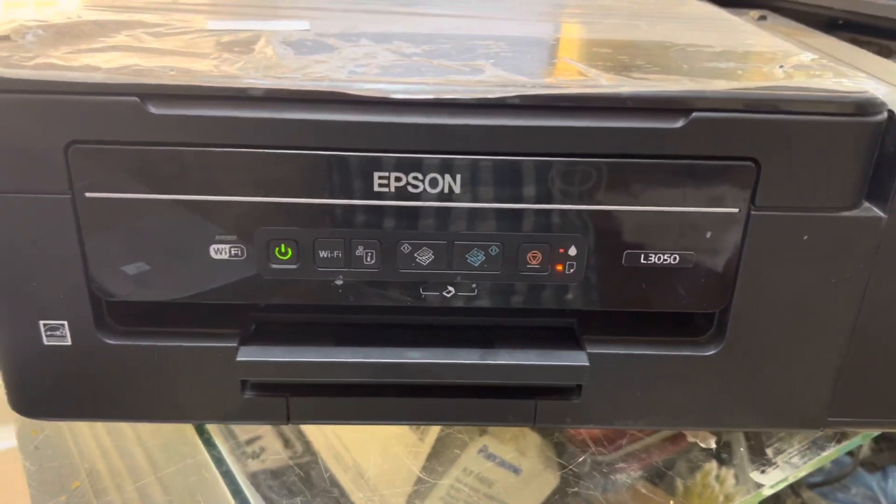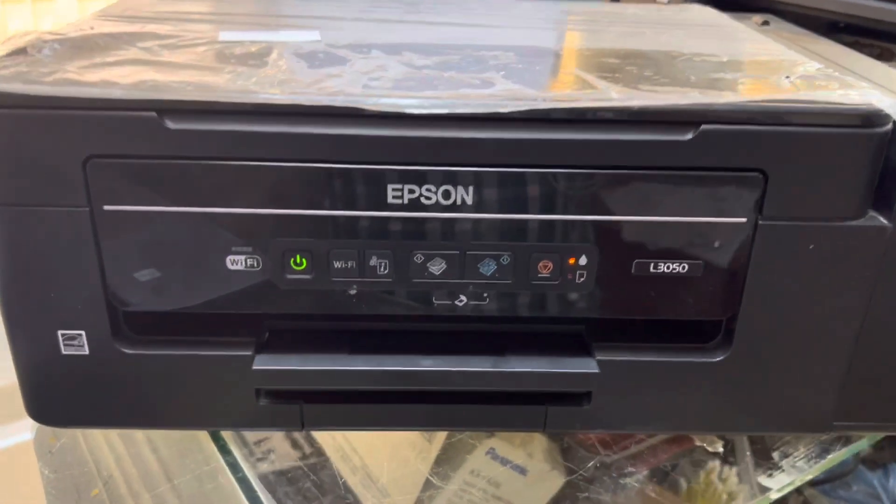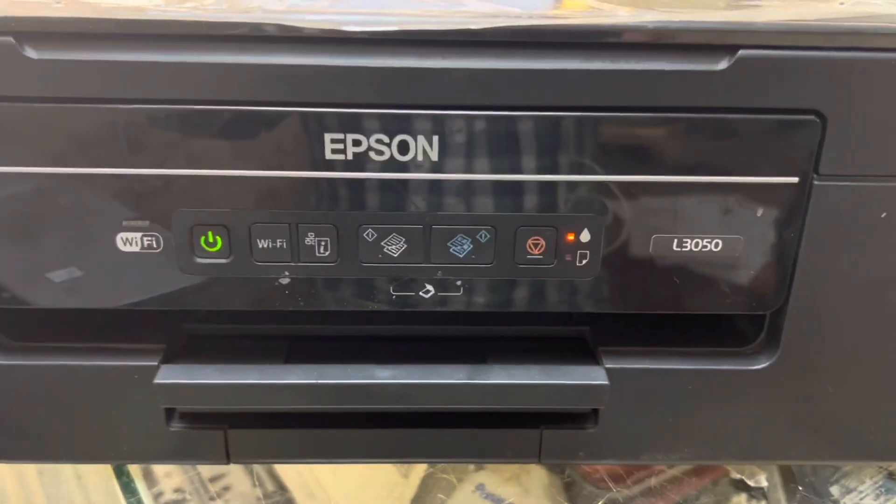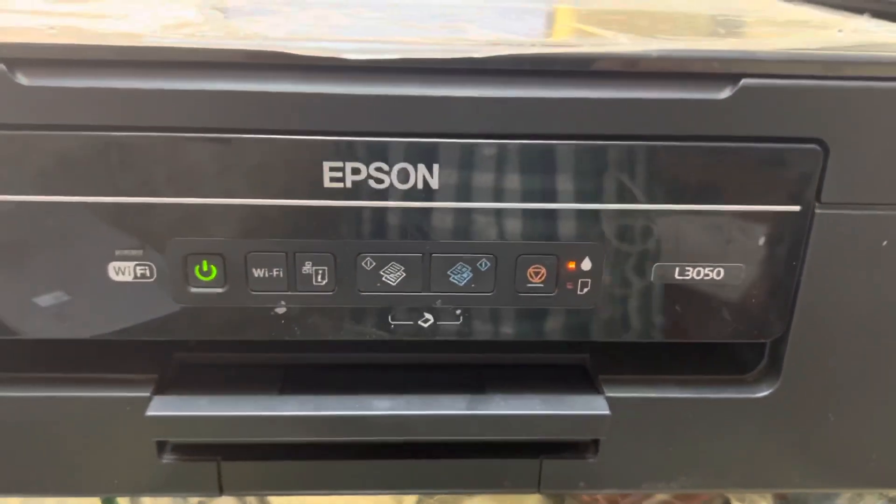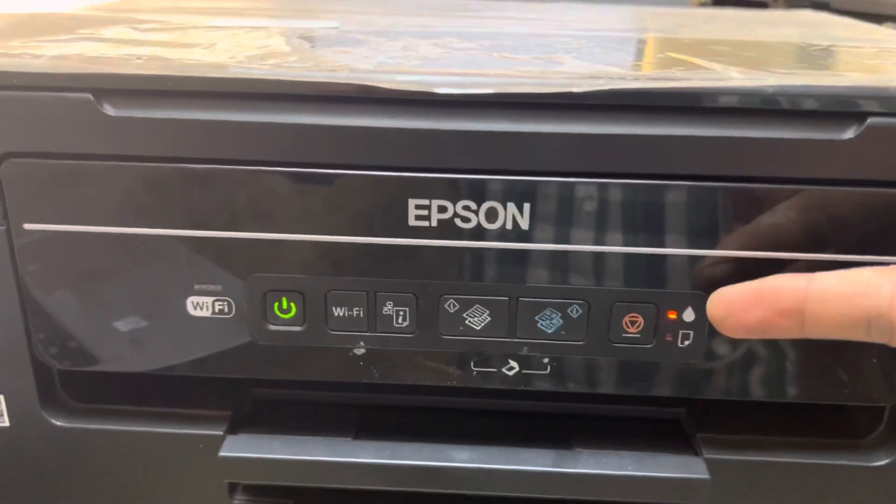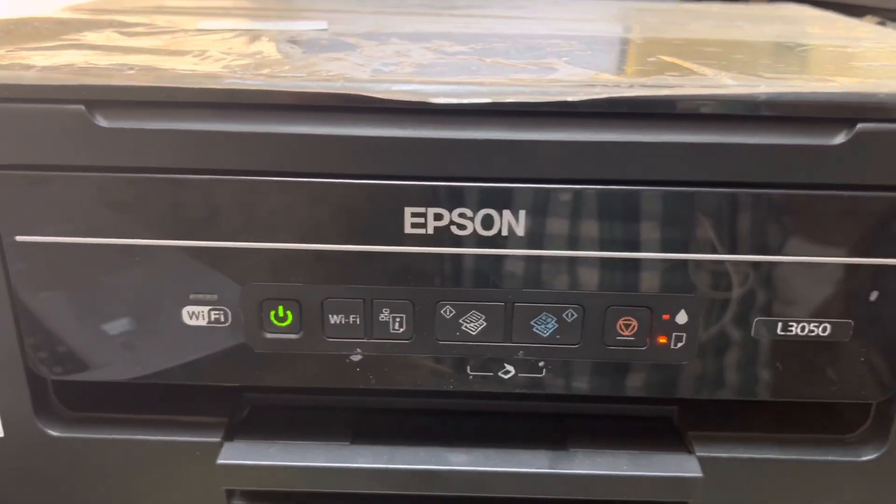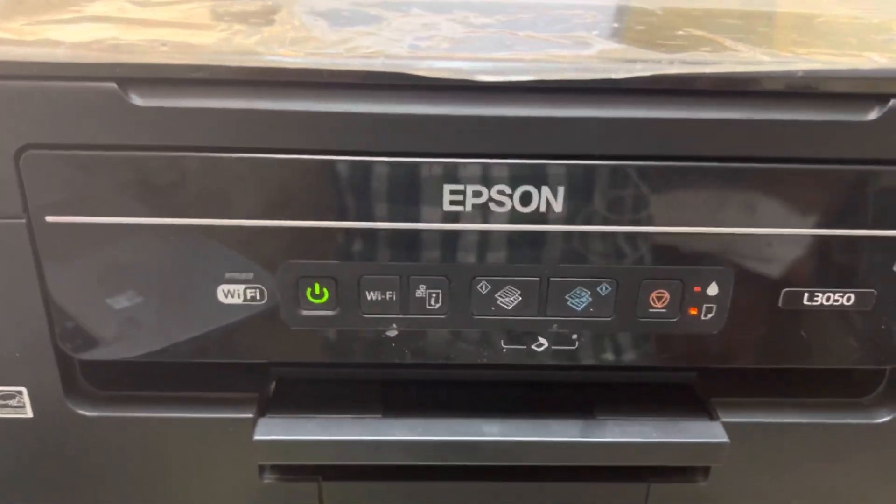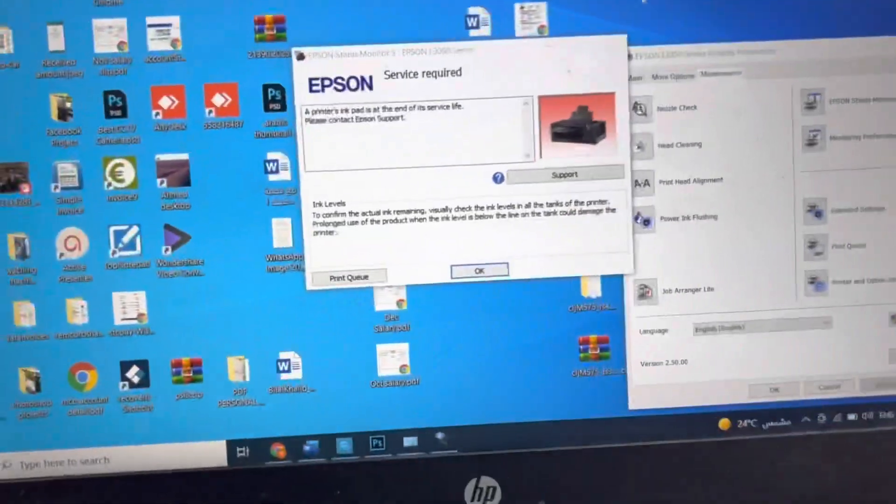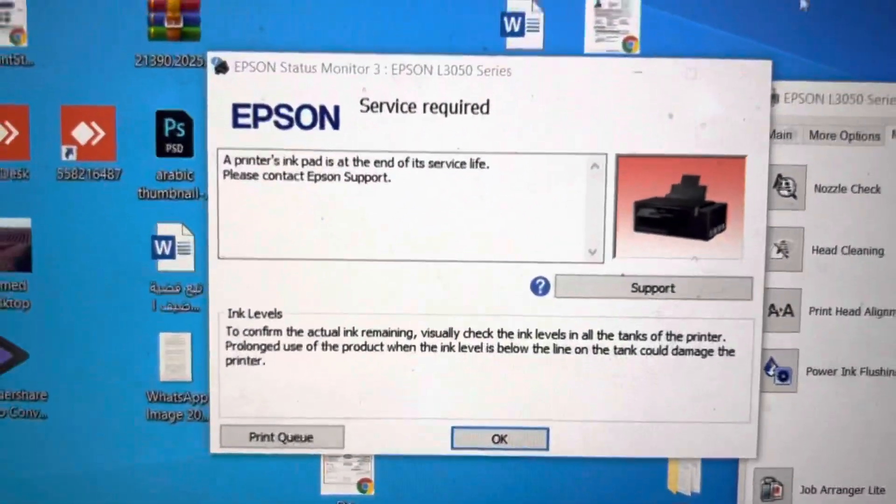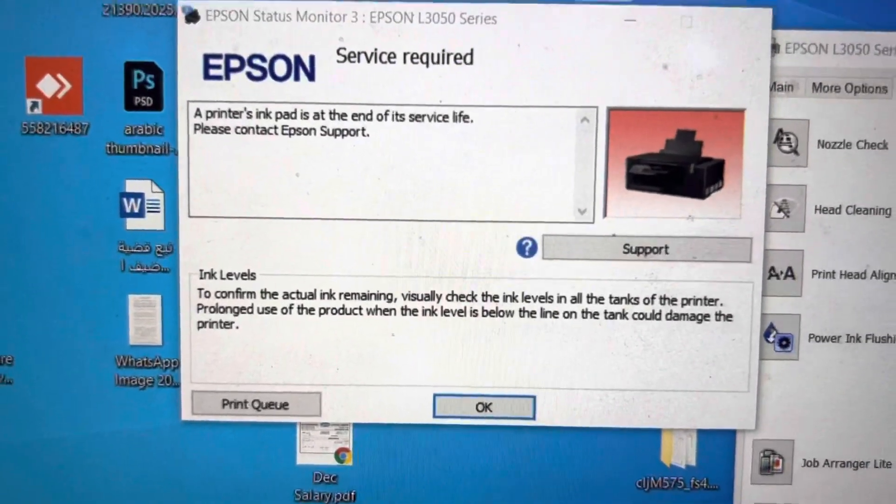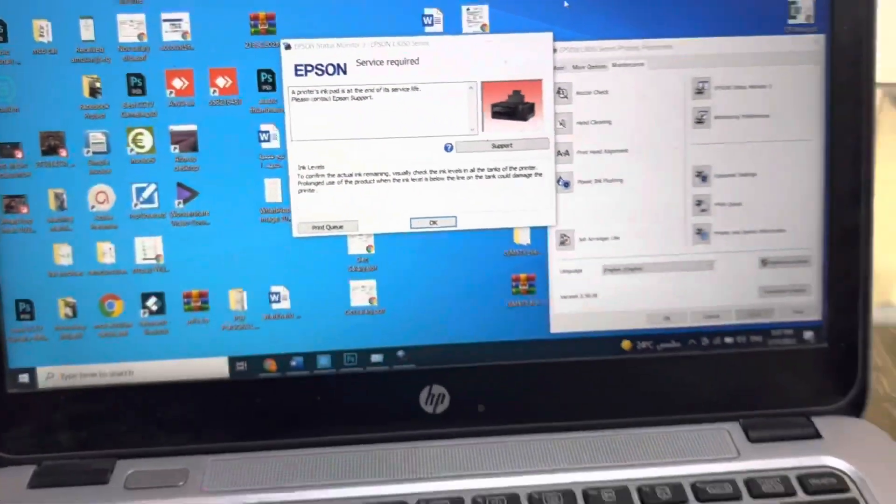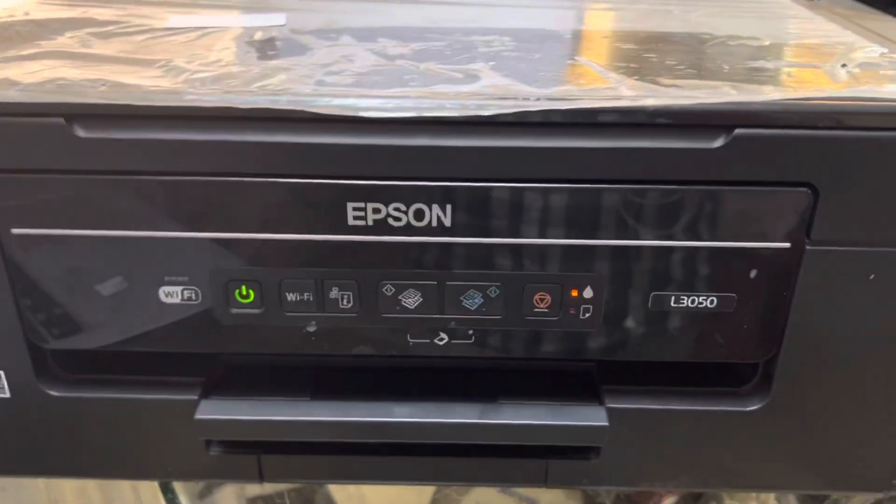Hello viewers, welcome to Smart Tech. Hope everyone is doing great. Right now in front of you is an Epson L3050 printer, and you can see clearly the two lights are flashing consecutively. This is the issue with the ink pad. If you can see on my screen, printer's ink pad is at the end of its service life. Please contact Epson support. Today I will teach you how to fix this problem.